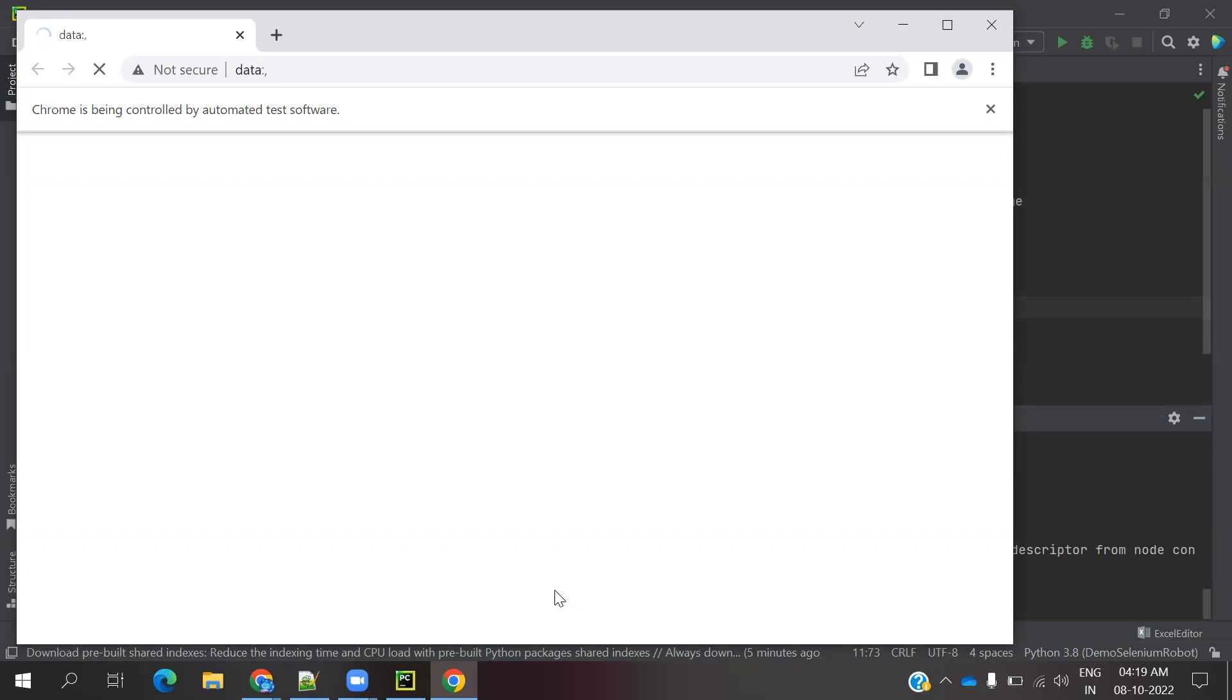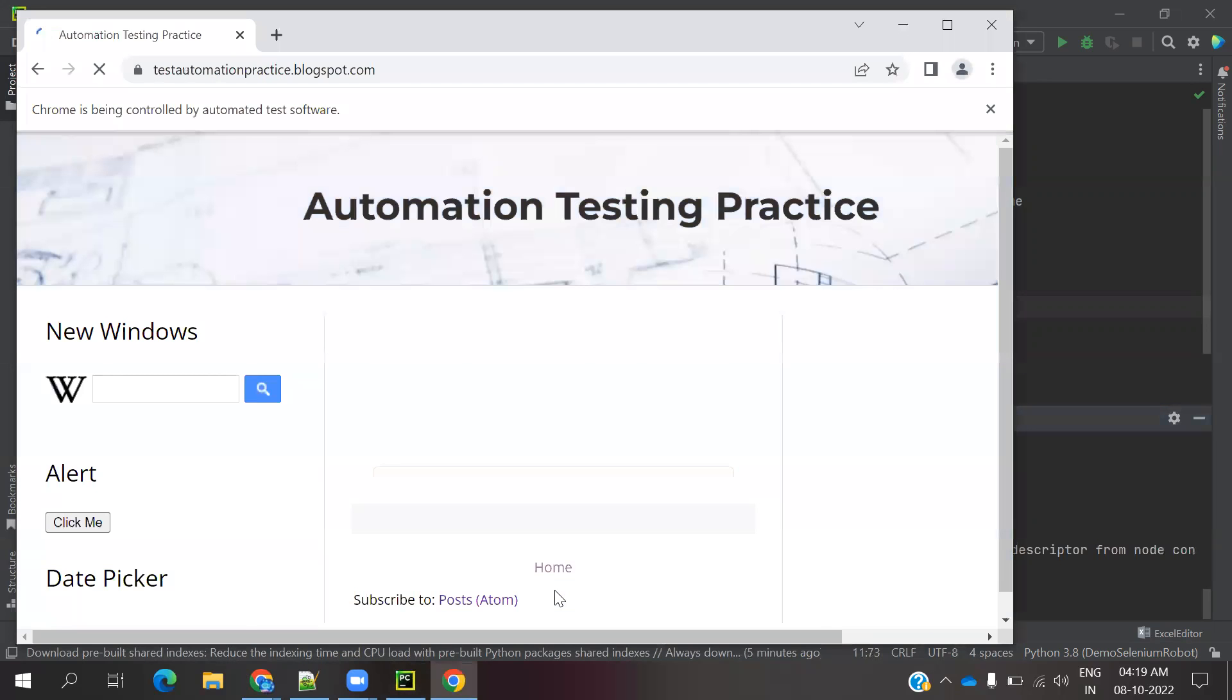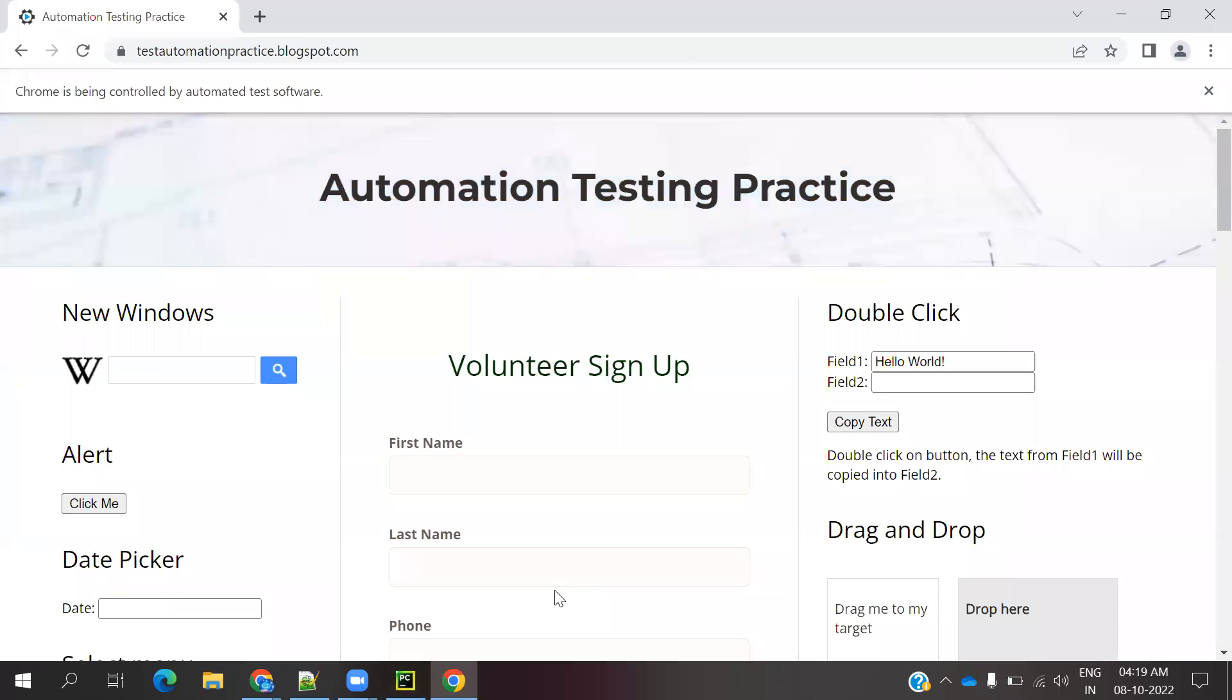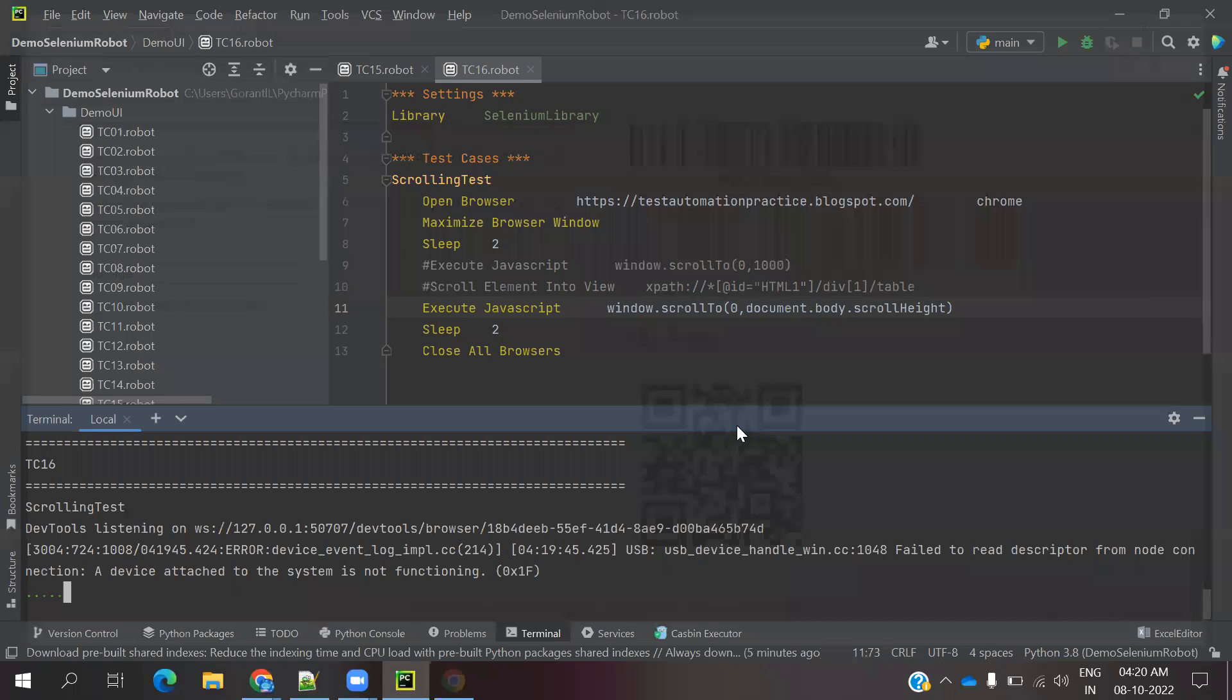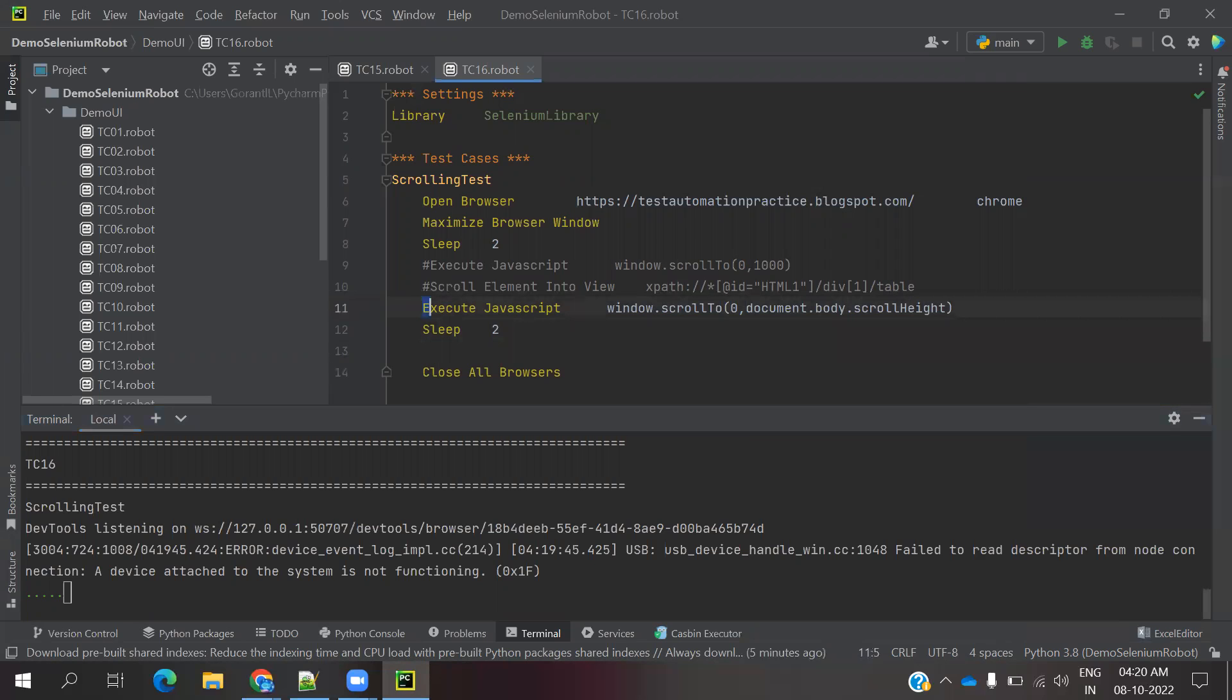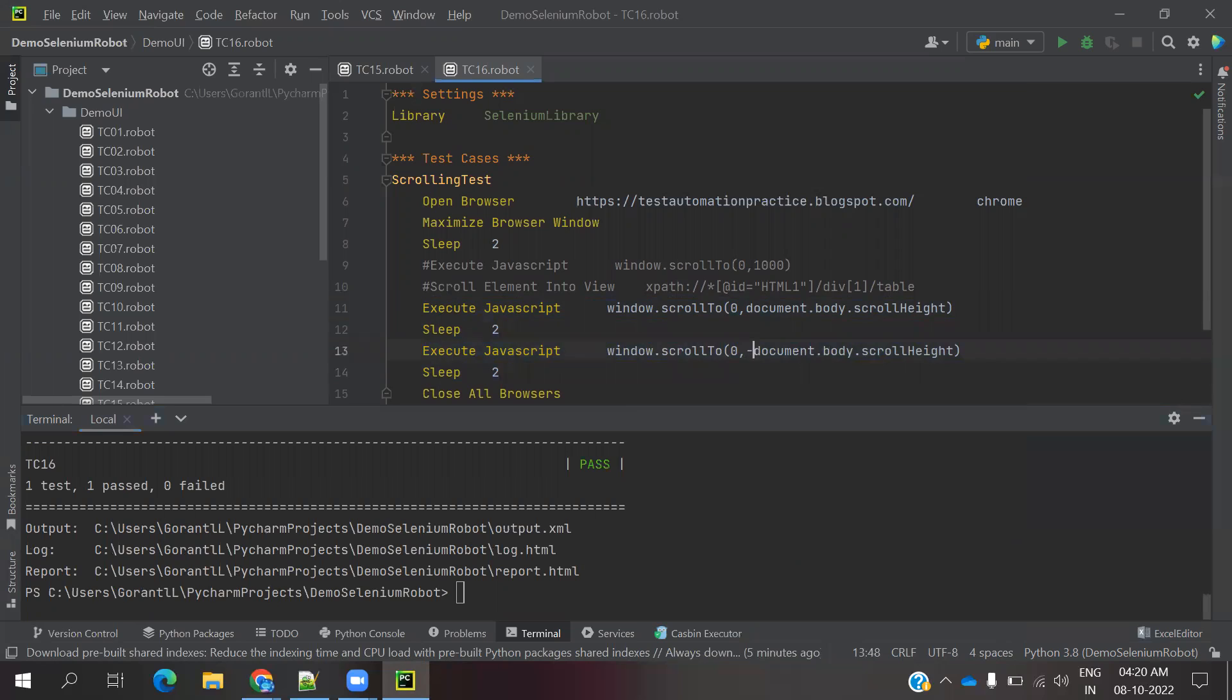Maybe you will get some doubt also. If it is coming down, how to go to top again? That also I will show. Now my scroll bar is down. Now again here I am going to do this code again. I am just adding minus. If I add the minus, again it will take the 0th position.